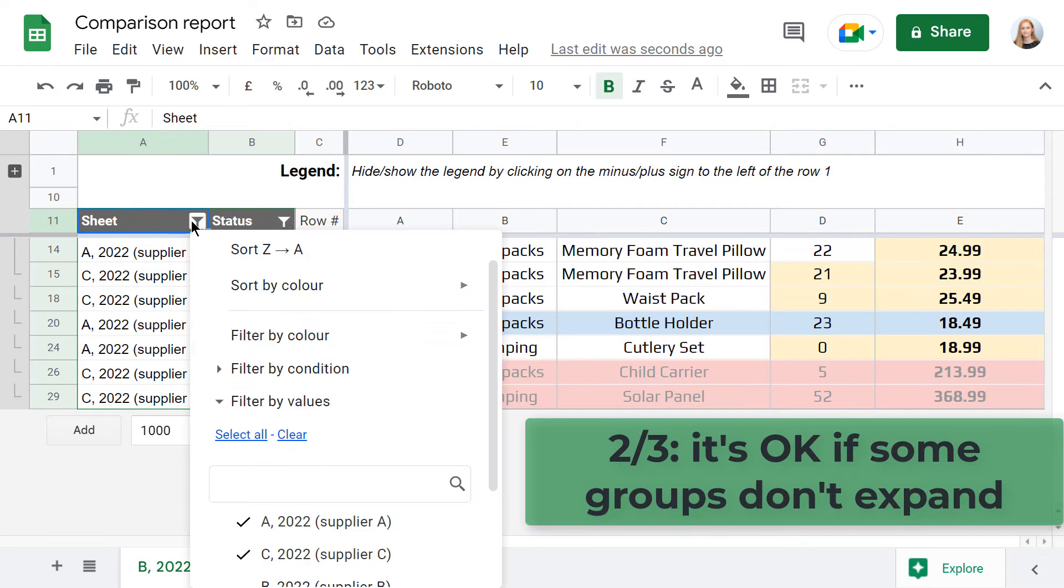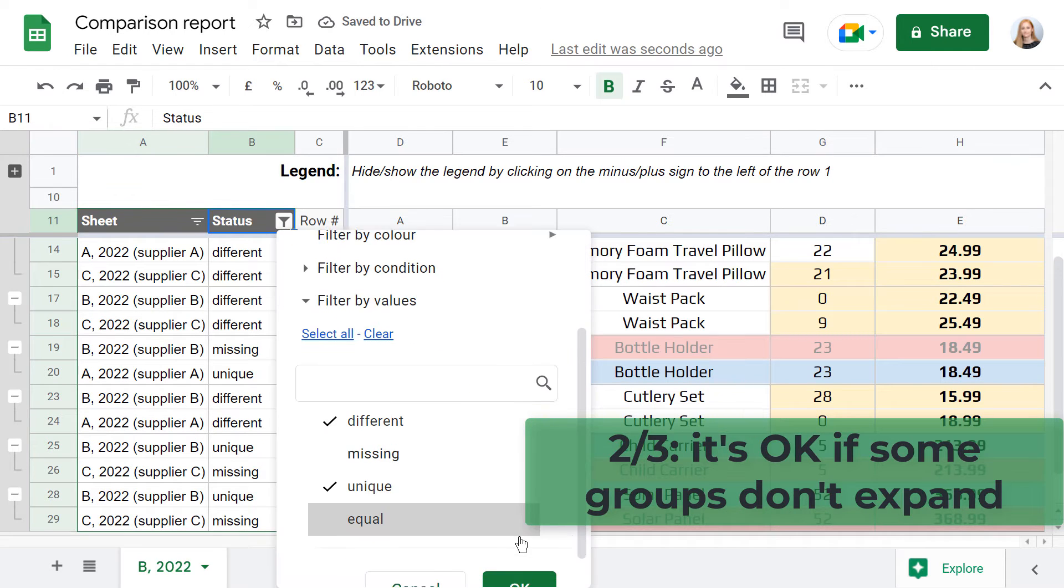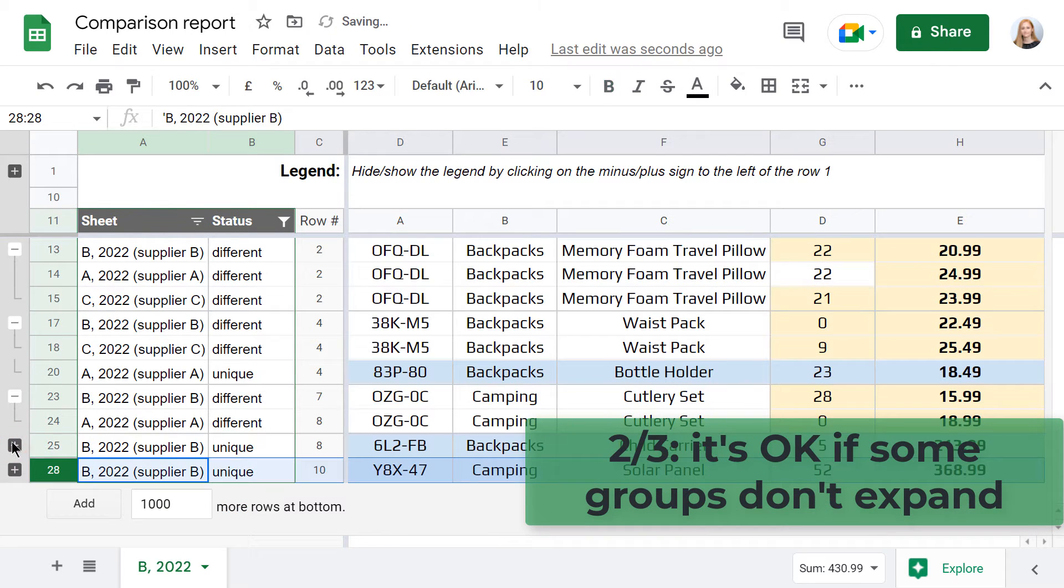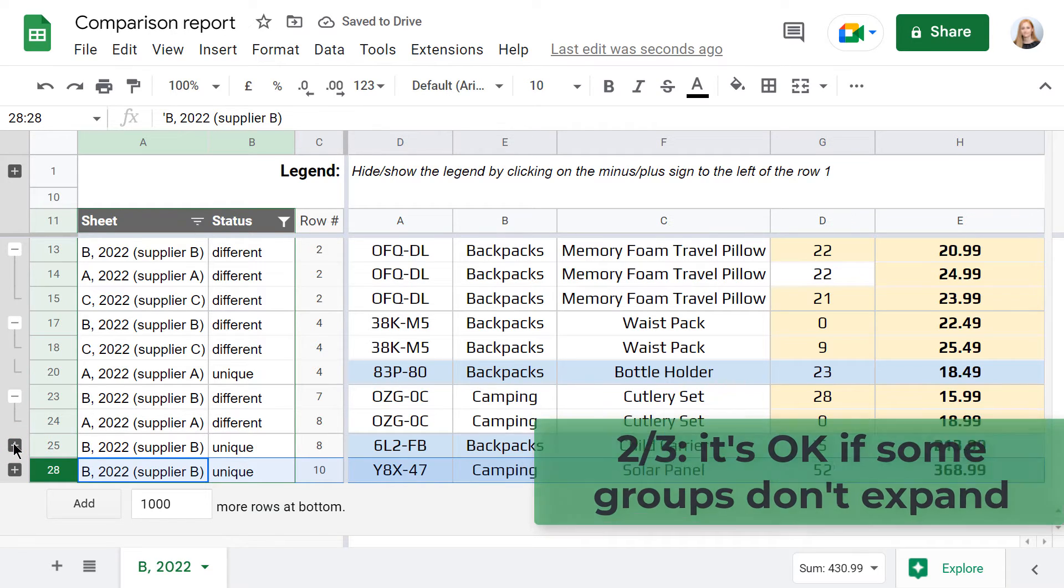There are also cases when you filter the data, but some groups still won't expand. That's okay, because there are simply no other rows in this group that meet your filtering criteria.